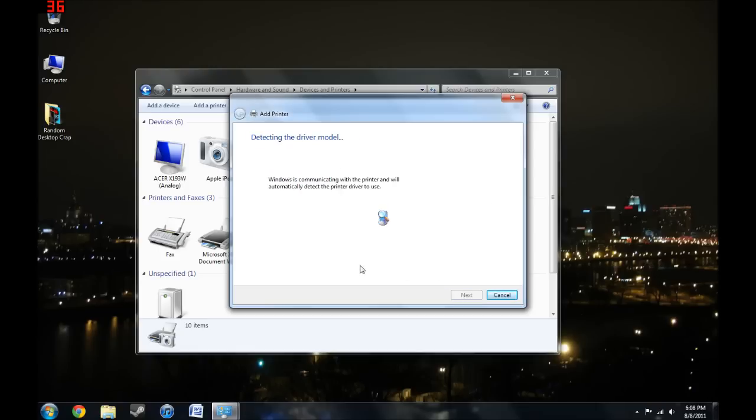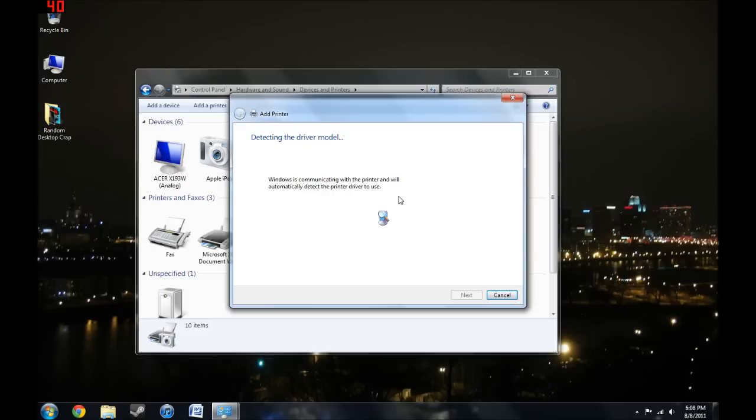Windows will do this part for you. Windows comes with printer drivers installed, Windows 7 at least does. Just select Use the Driver that is Currently Installed.